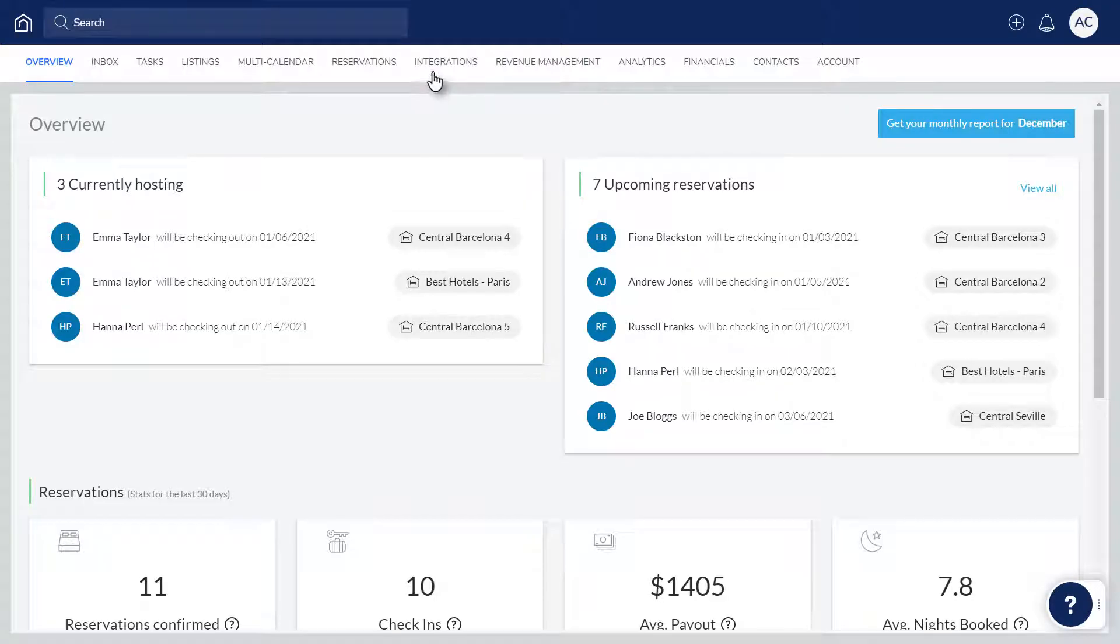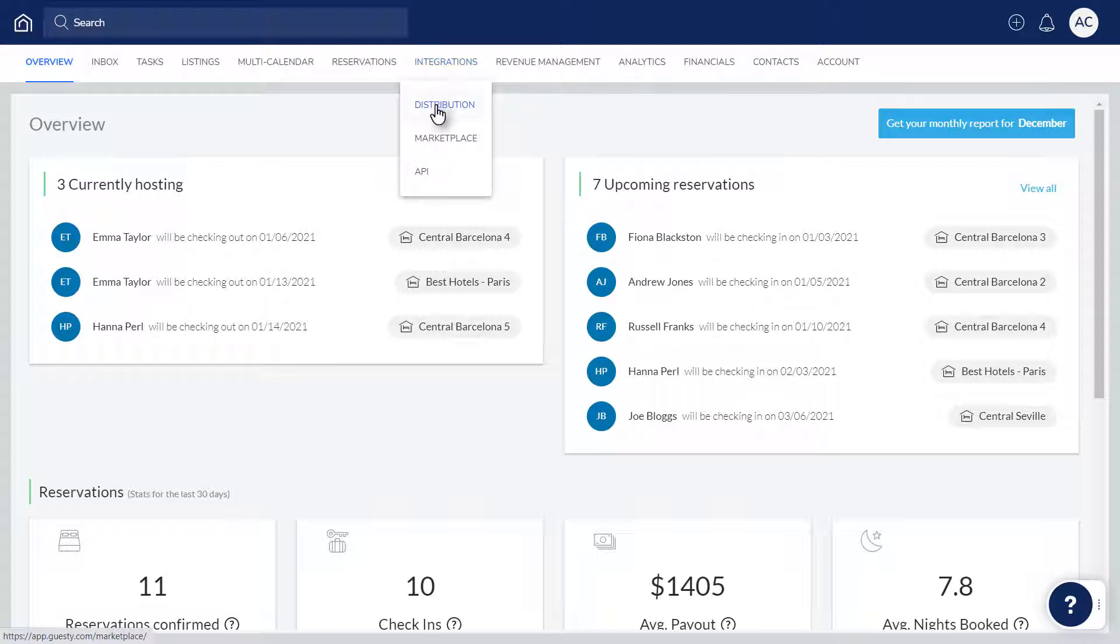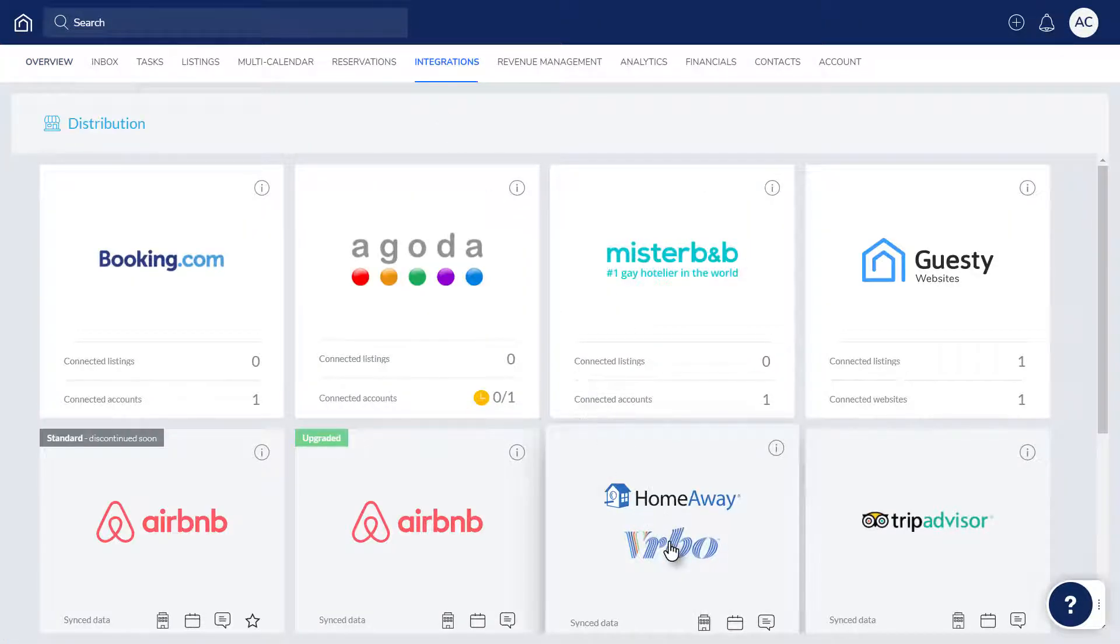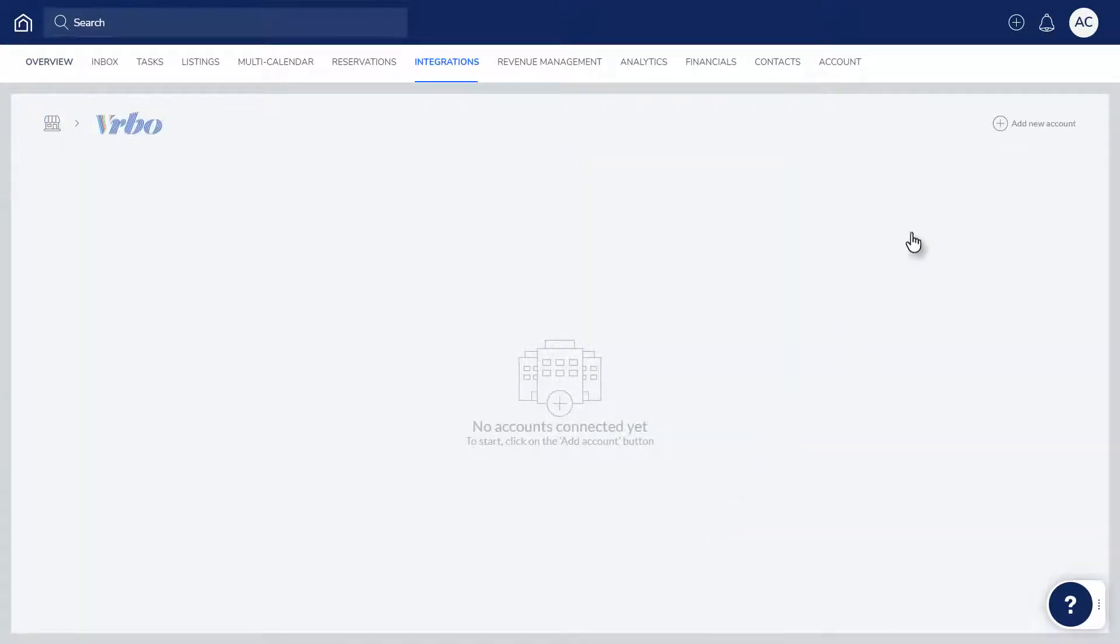Start by hovering over Integrations and clicking Distribution. Next, select Vrbo and click Add New Account.